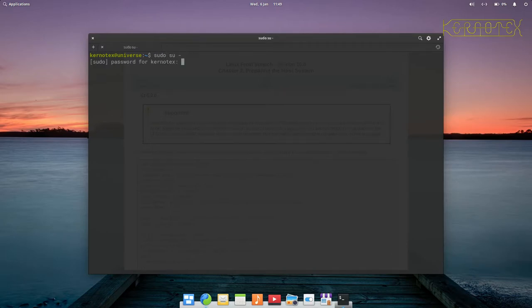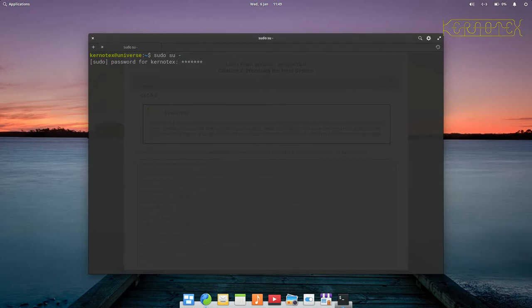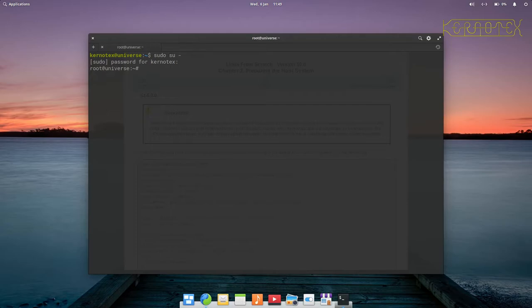First thing I'll do is I'll become root and I'll just make this a little bit bigger to make it easier to read.